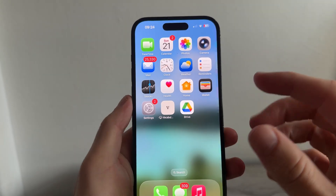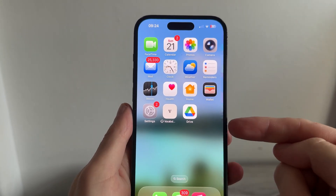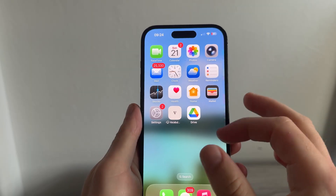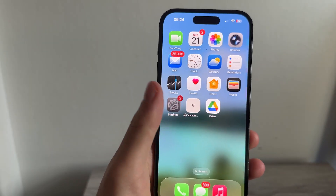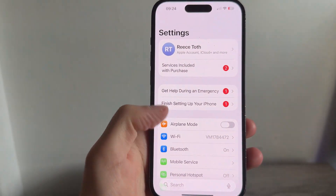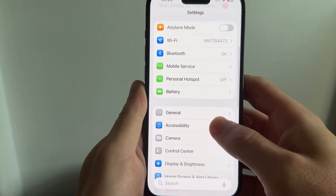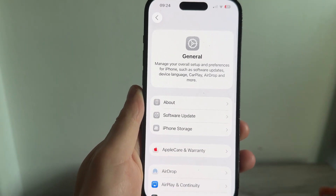In this video I'm going to show you how to add a 3D wallpaper in iOS 26. The very first thing you need to do is open up the Settings on your phone, then scroll down and click on General.